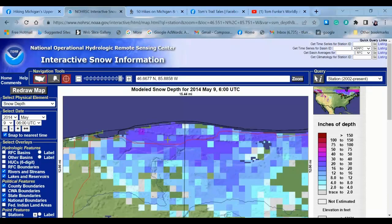This is the National Operational Hydrologic Remote Sensing Center's Interactive Snow Information — this is an awesome resource. As a matter of fact, if you use the North Country Trail Planner — I did a video on that, go into my YouTube channel and check that out — you'll see that you can actually click on a layer and it will pull these maps up for you. I believe it only does it in real time; it doesn't do historical stuff. So if you want to do historical stuff, you have to come here and do that.